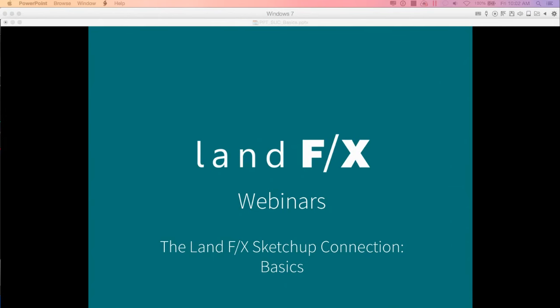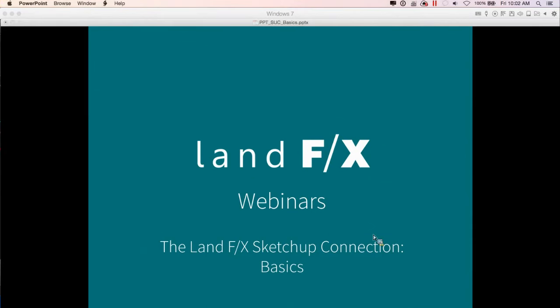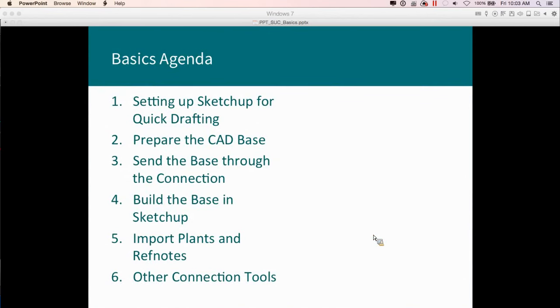We've got a great series of webinars scheduled to basically fully cover the possible workflow from AutoCAD through the LandFX SketchUp connection and into a working 3D model in SketchUp. Basically today we're just going to cover the basics of what you can do with the tool. If you haven't already, I highly recommend watching Daniel Tall's SketchUp basics webinar archived on our website — go to webinars, scroll through the archived webinars, or use the search tool in the documentation. That one covers a lot of the basic tools in SketchUp.